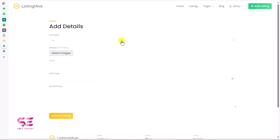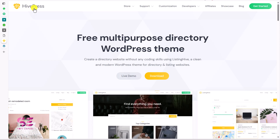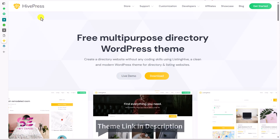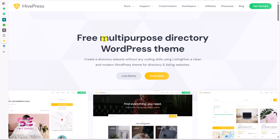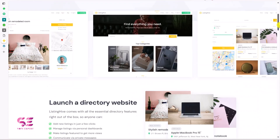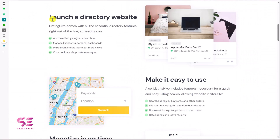Before creating the website let's have a look at the demo website and see how it works. The theme we will be using in this video is HiFresh — there is a link to it in the description box. Here you can see it's a free multi-purpose directory theme. It comes with all essential directory features right out of the box: we can add new listings with a few clicks, manage listings, make listings featured for more views, and communicate via private messages.